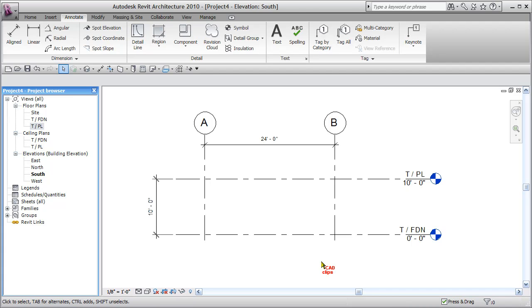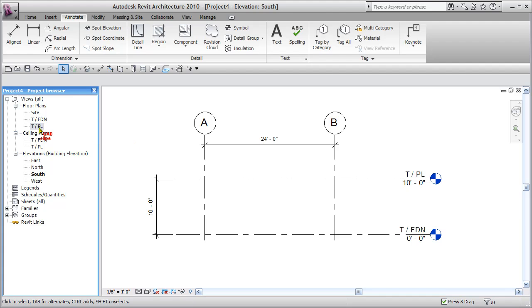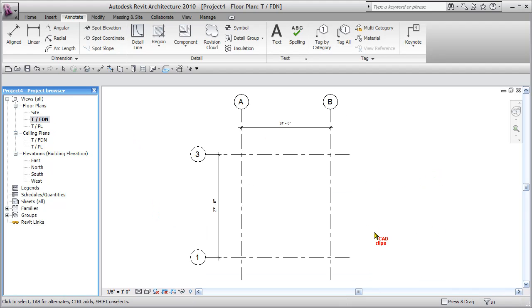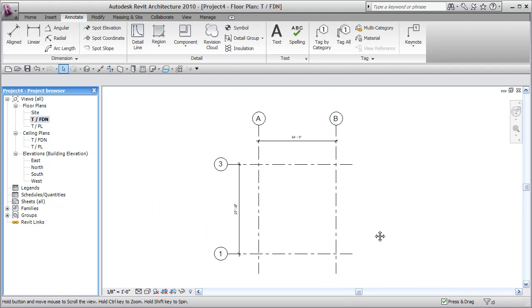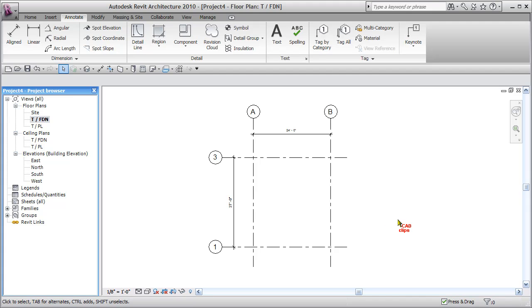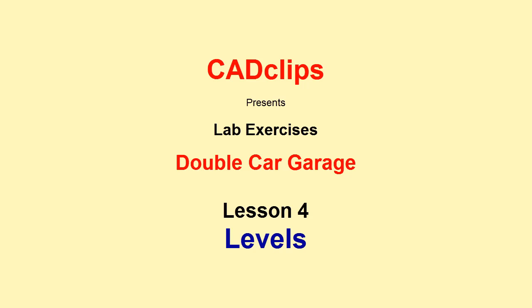And now we have our grid lines in plan view, and we've got our level lines in elevational view all set up, close to what we want, and we can come back and start to model some walls and floors and roofs. First, let's go...